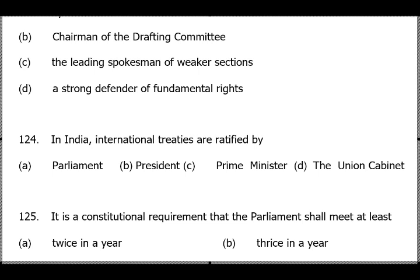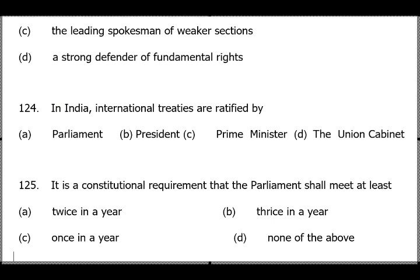Ambedkar's role in the Constituent Assembly — he was the chairman of the drafting committee, option B. International treaties in India are ratified by Parliament — it is Parliament under the relevant constitutional article that ratifies international treaties. Refer to the previous videos where that article is mentioned.